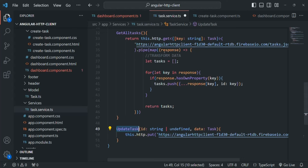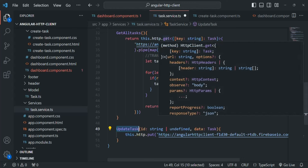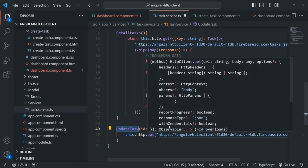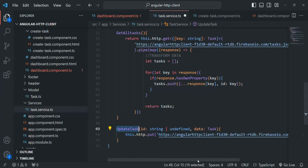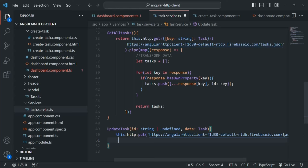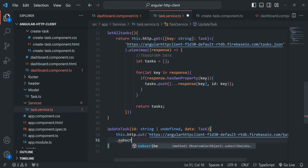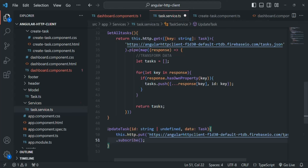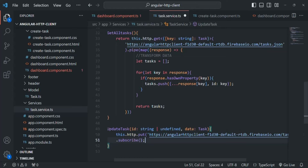Just like the get, post, and delete methods, the put method also returns an observable. So we subscribe to that observable. When the PUT request is sent we receive a response, but here we don't need to do anything with the response, so we're not passing any callback function to the subscribe method.